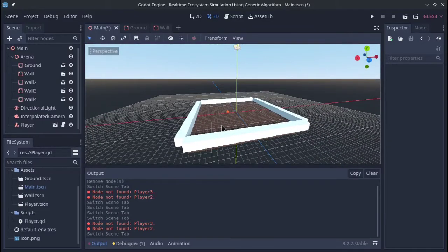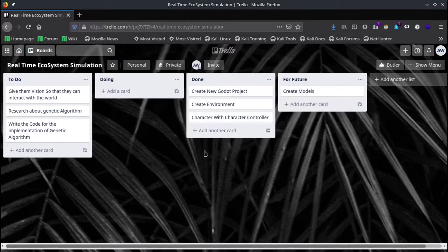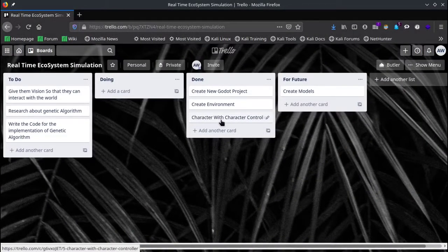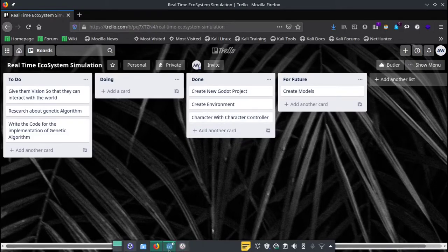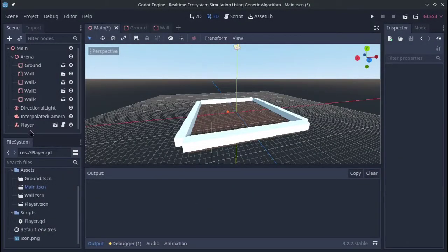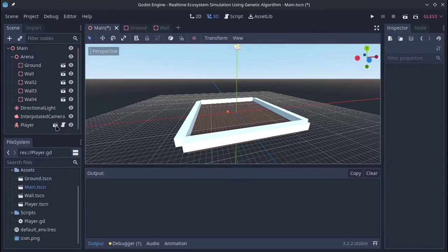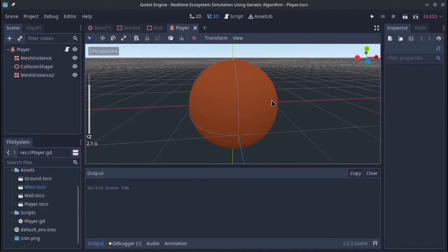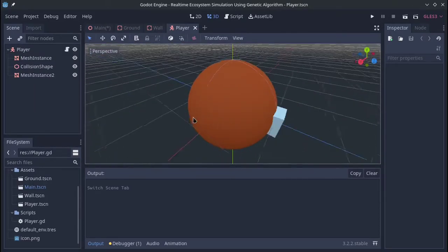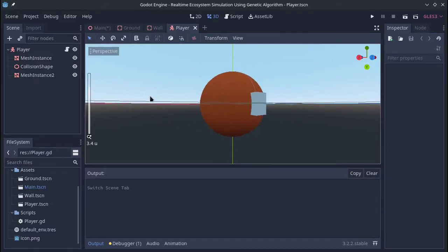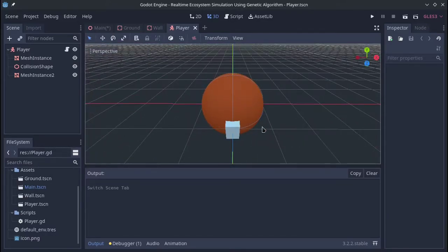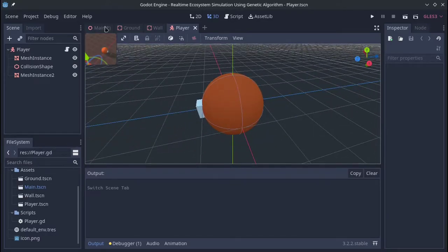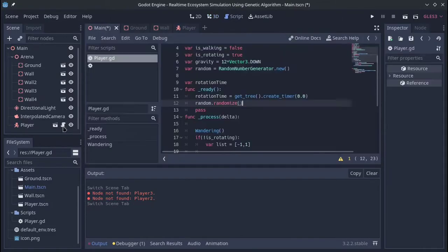And in the second part, what I did was creating a character with the character controller. What that means is that I created a player which is this small sphere, and I gave this small cube in it so that I can say what it is looking at. So this was my character, and I wrote pretty basic code into it so that it can move around in our arena.